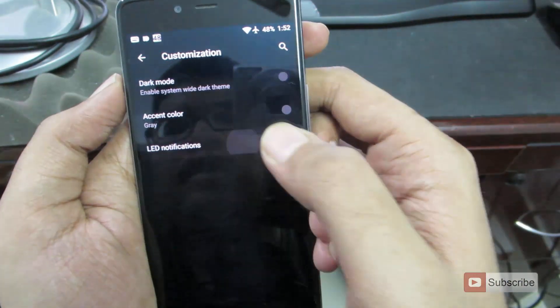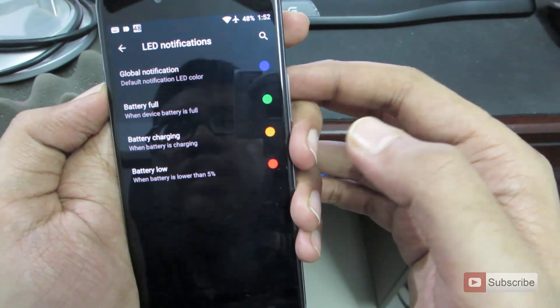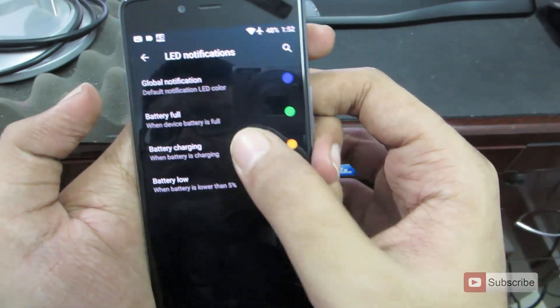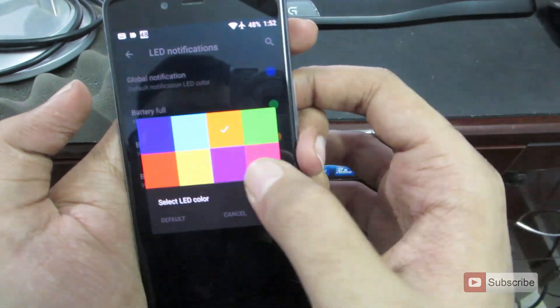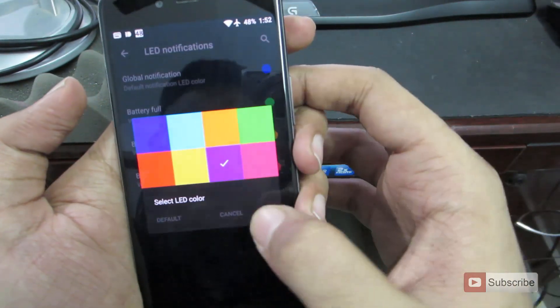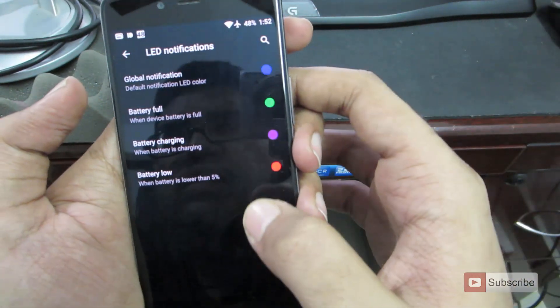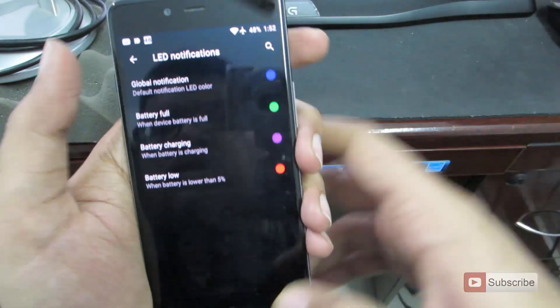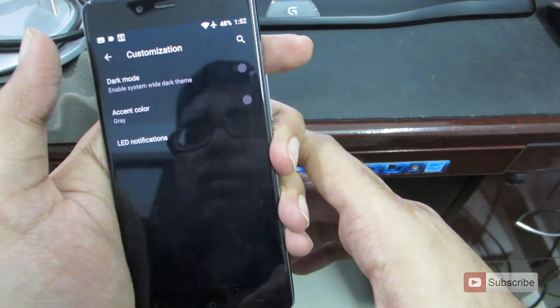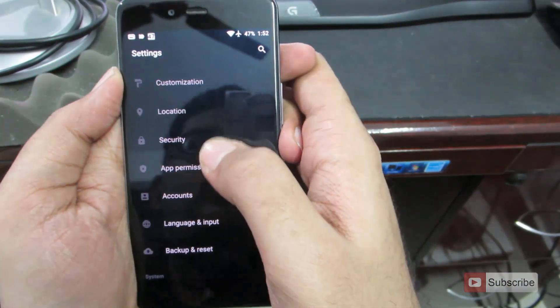So finally, we have LED notification. We can change the default color for notifications all from the customization section.